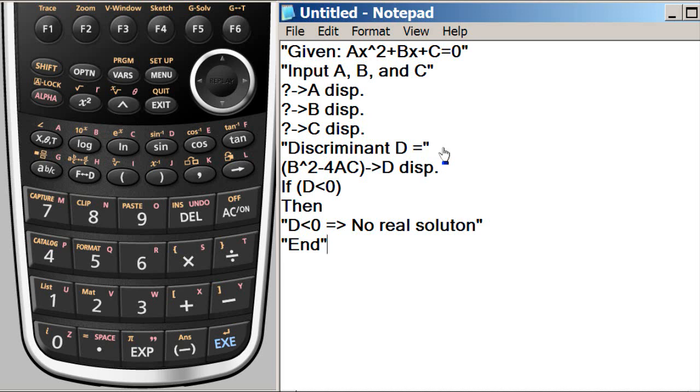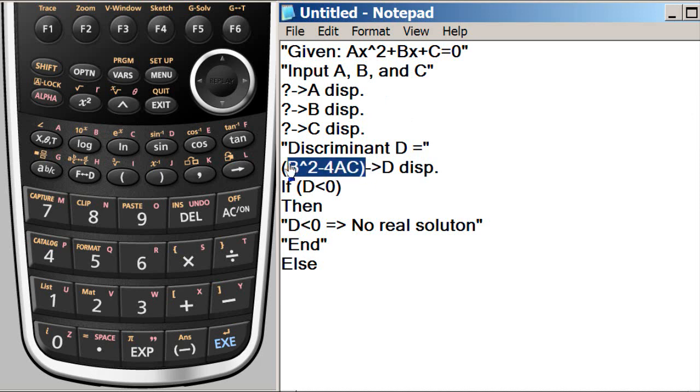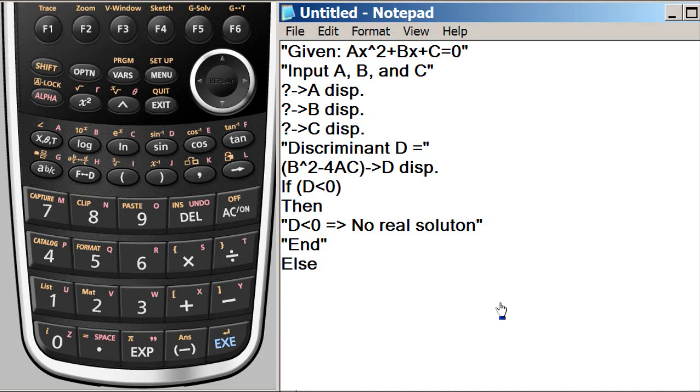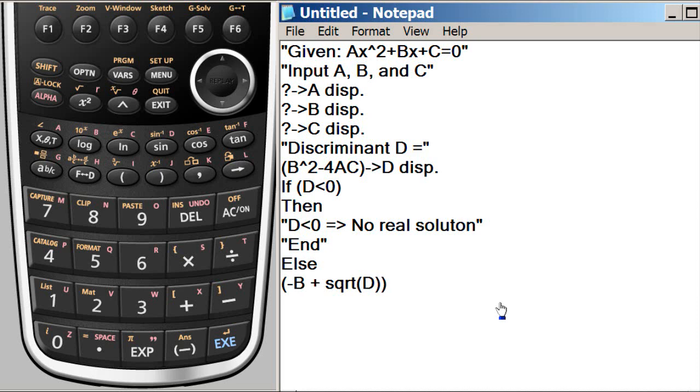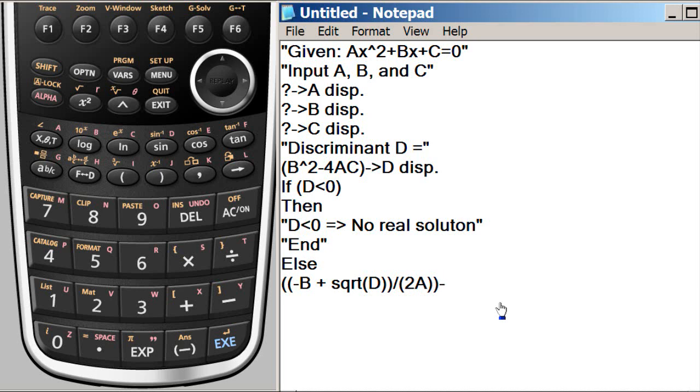But if it's not negative, then else, then this discriminant value will be calculated for. So that will be minus B plus square root of D. We don't know how the square root is going to be written. So we time being assume like this. Square root of D. This divided by 2 times 2A. This whole thing will be assigned to X. That's the first solution.